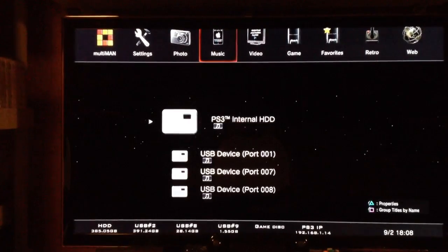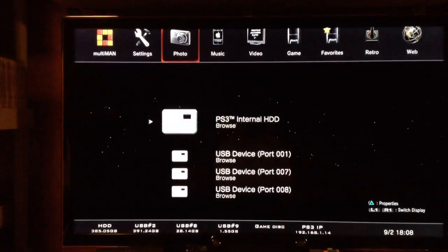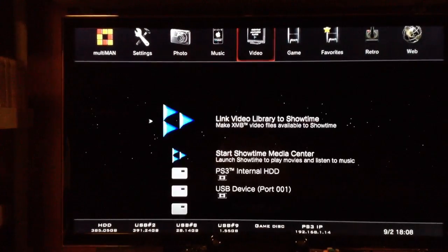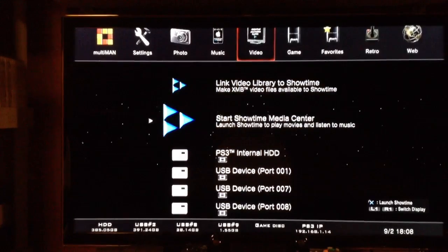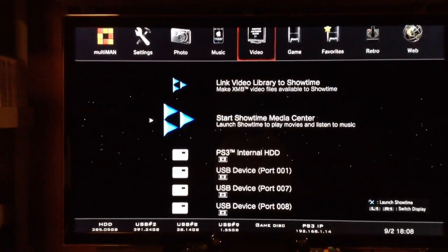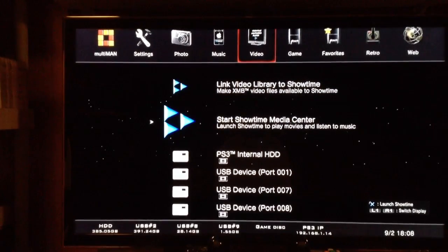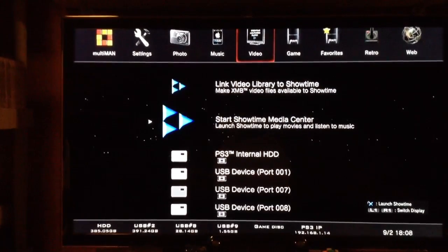Here's something cool which he's added under video — he's got this program called Showtime Media Player.